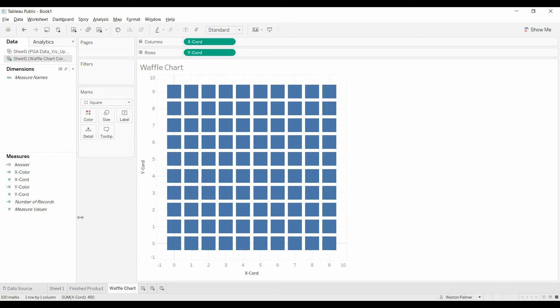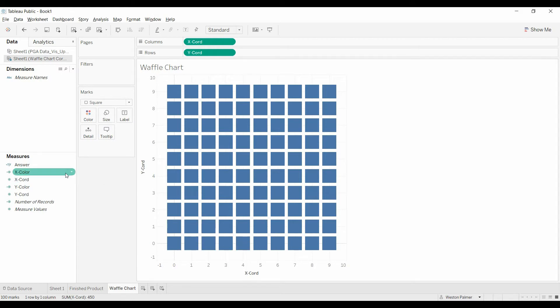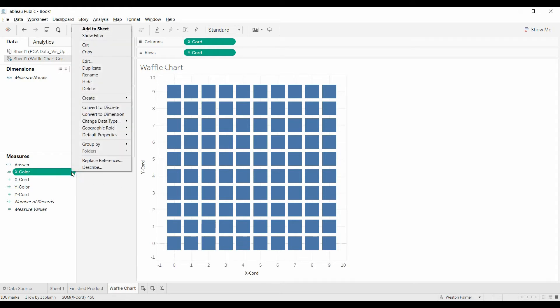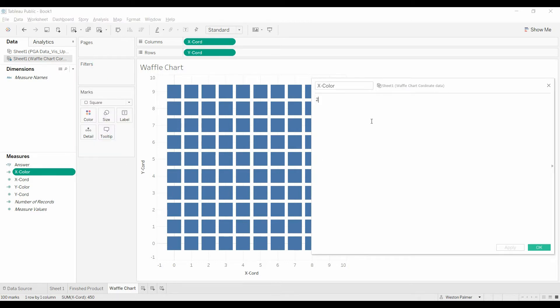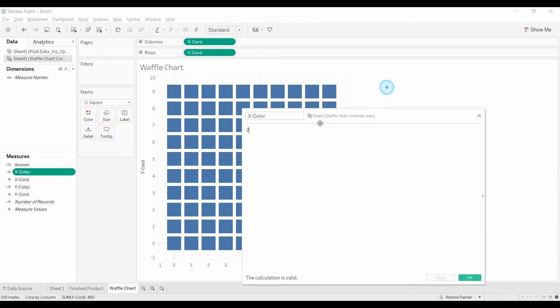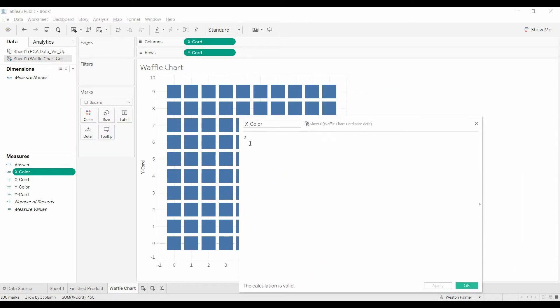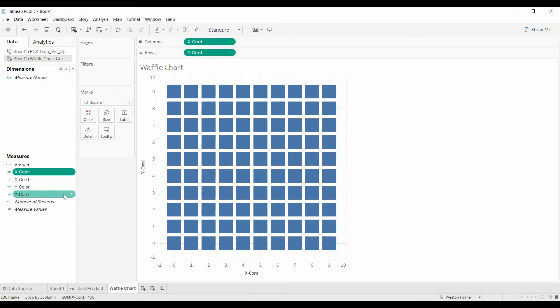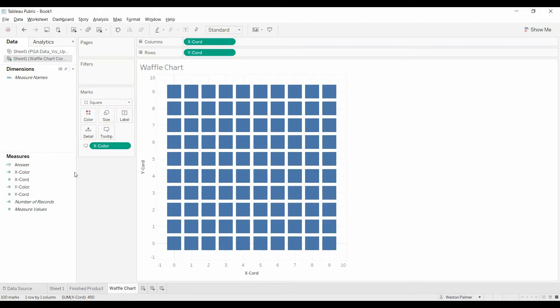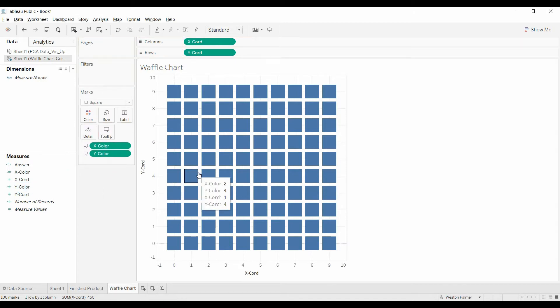So now we have our waffle chart. Now what we want to do is start getting the squares shaded. Just for purposes of what we've got here, I went ahead and created two dummy values, an x-color and a y-color. I'm going to drop those into the tooltip, so as we go through you'll be able to see what they all are.